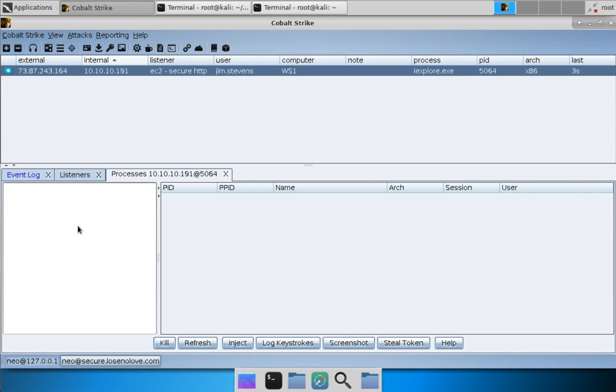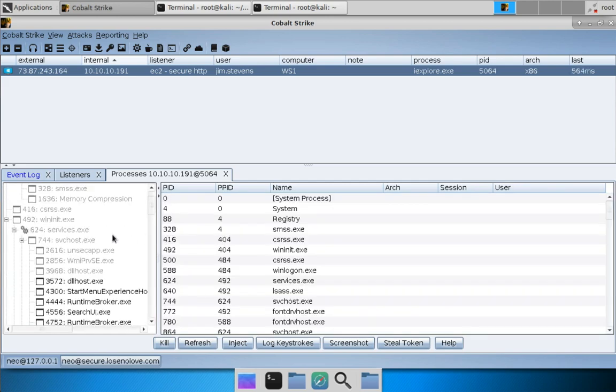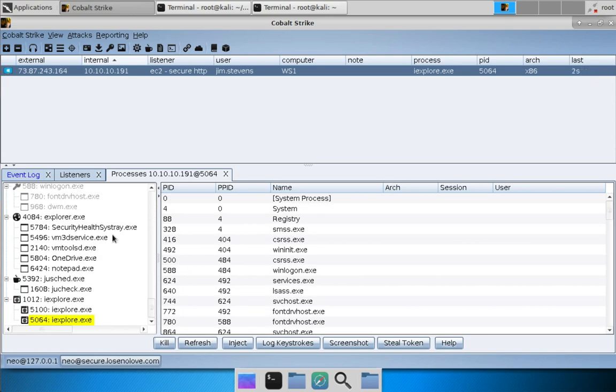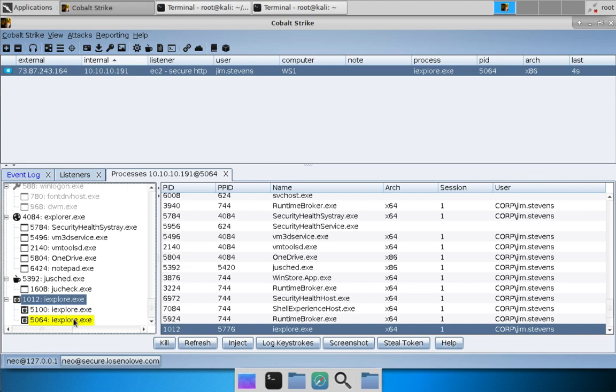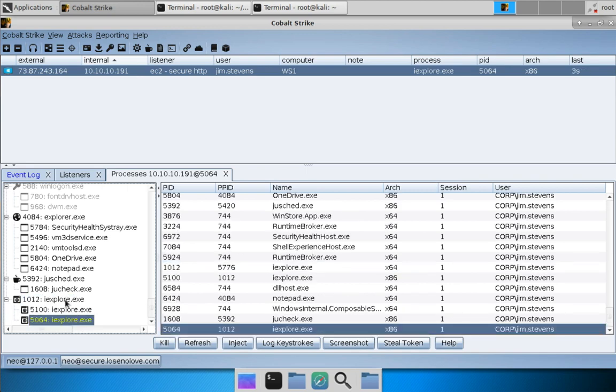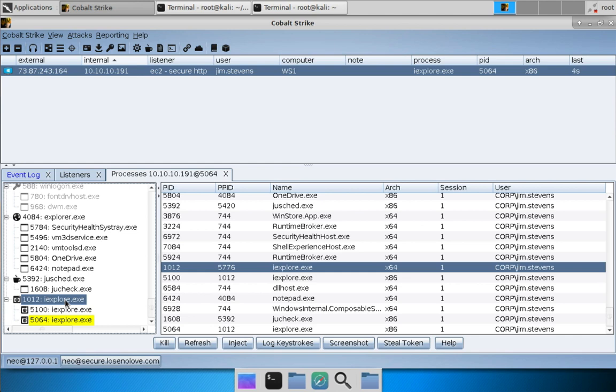And when that populates, if we go all the way to the bottom here, here you can see that we are a child of Internet Explorer. We look like a child tab. So that is an example of session passing and session prepping.